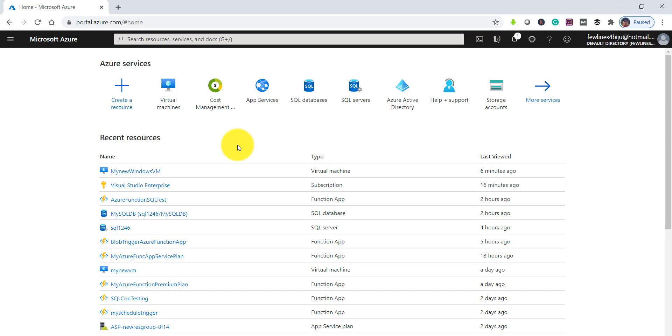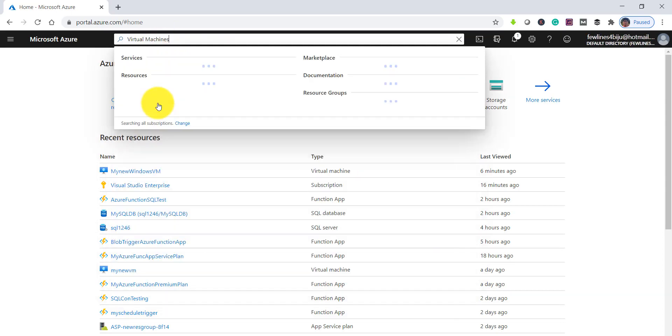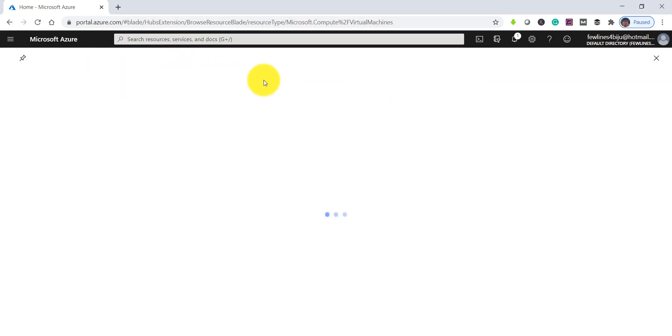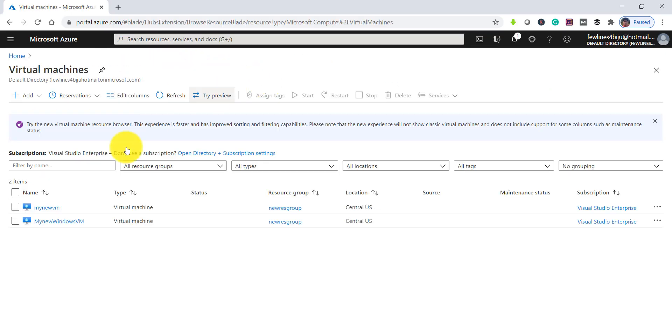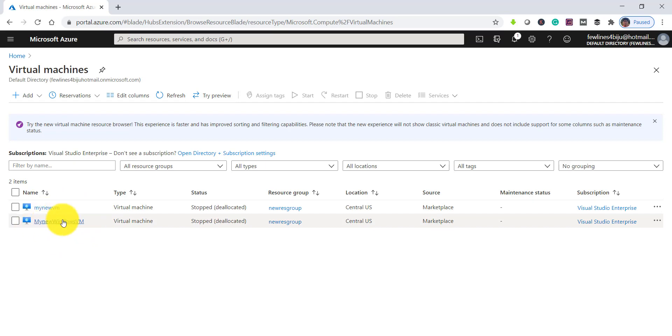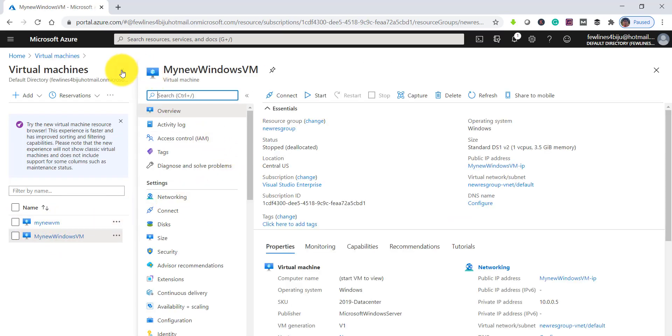Once you have created it, you can access it. So let's see how you can do that. Search here for virtual machines. Click on the search result. You can see the list of VMs you have created.